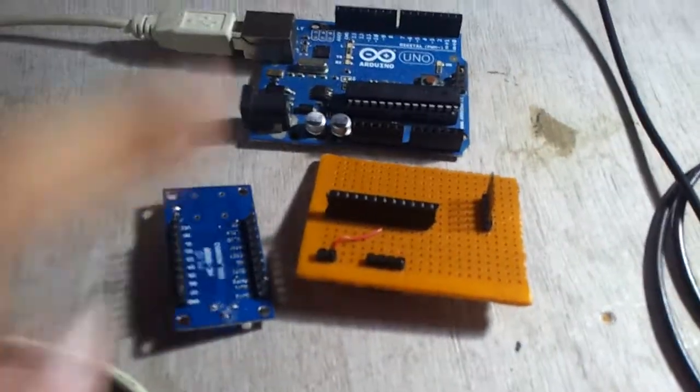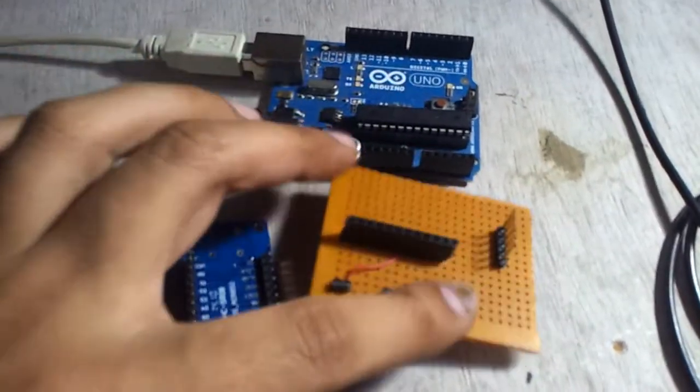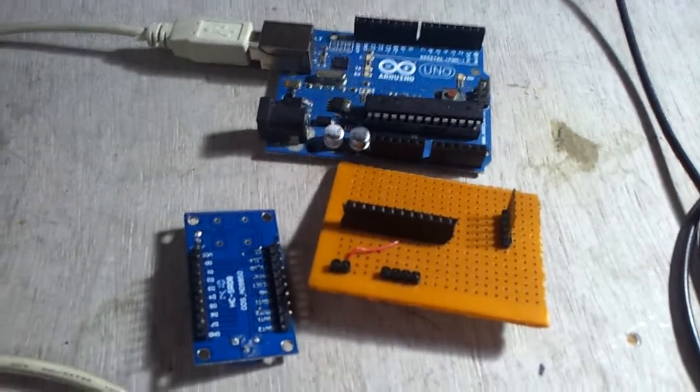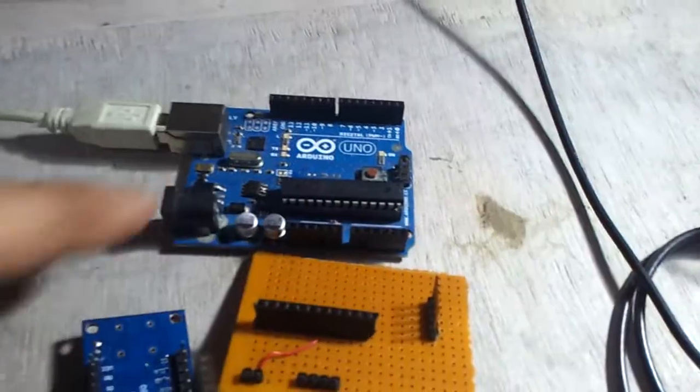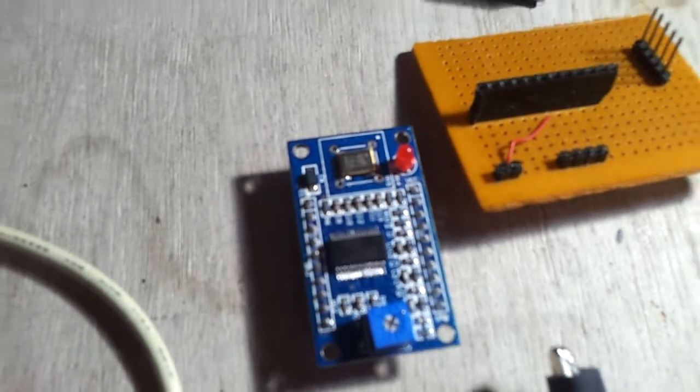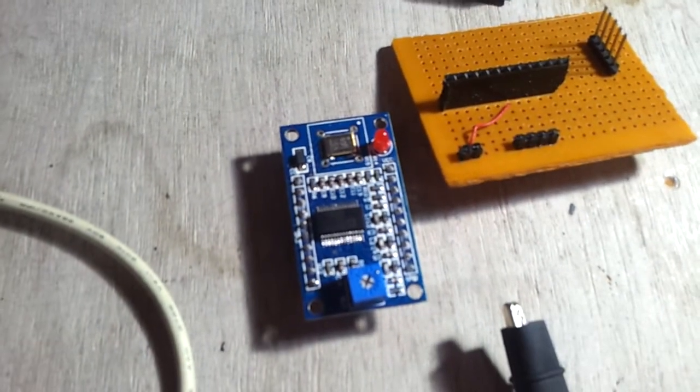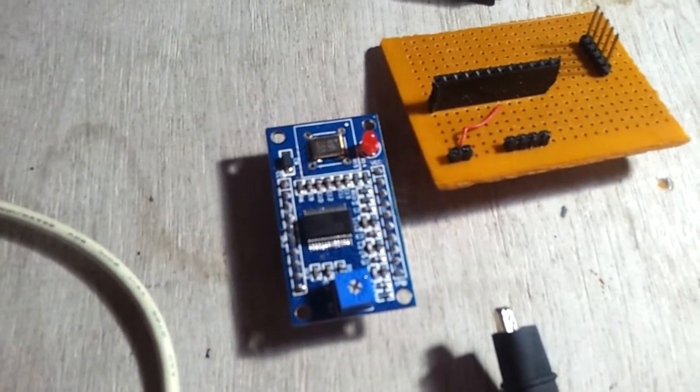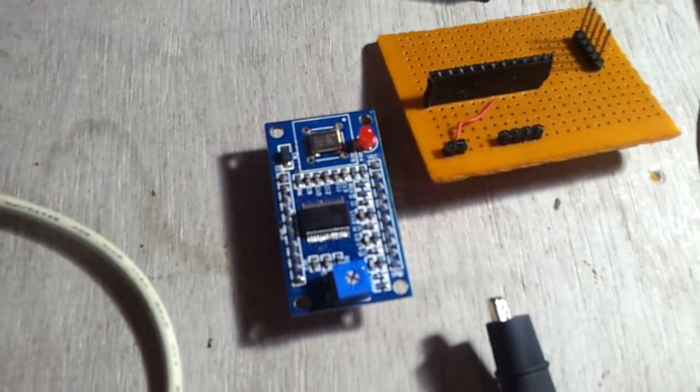All you need is an Arduino, the AD9850 PCB, and the adapter. This particular module has a 125 MHz crystal on it.